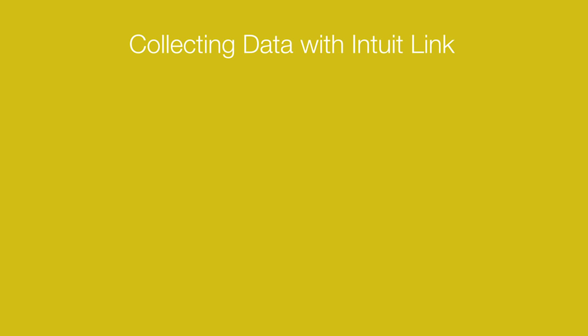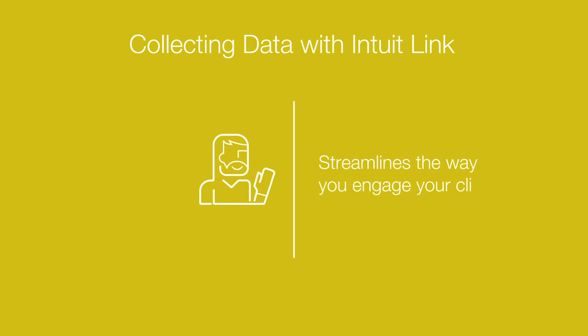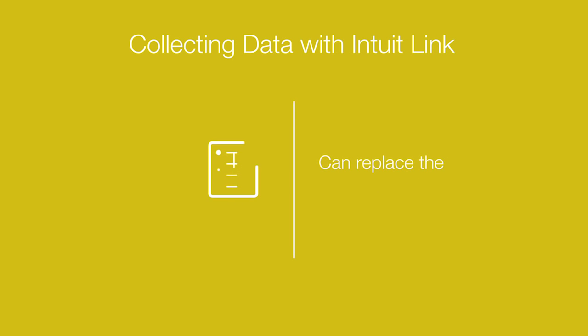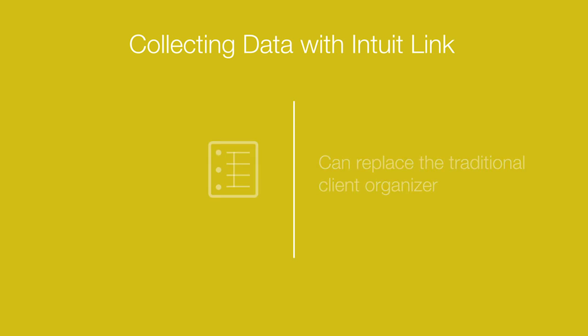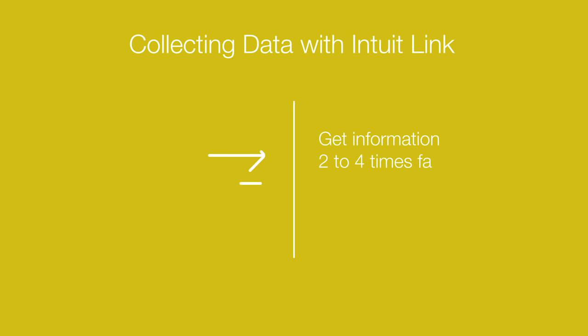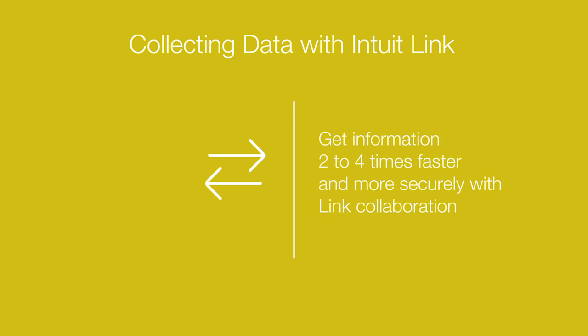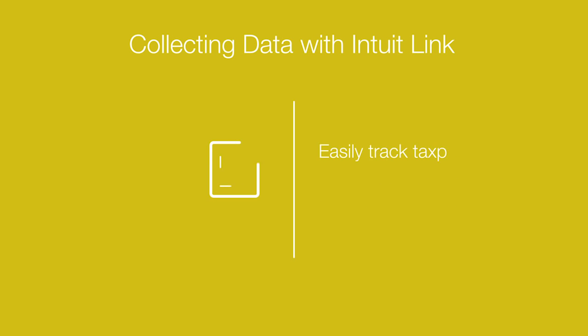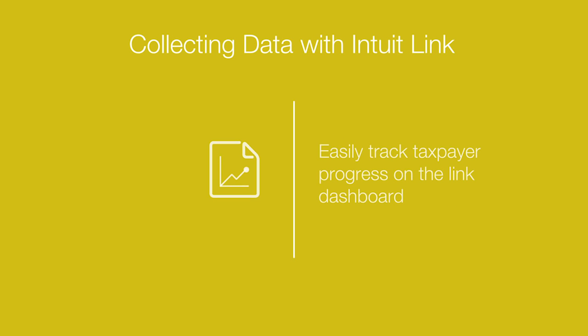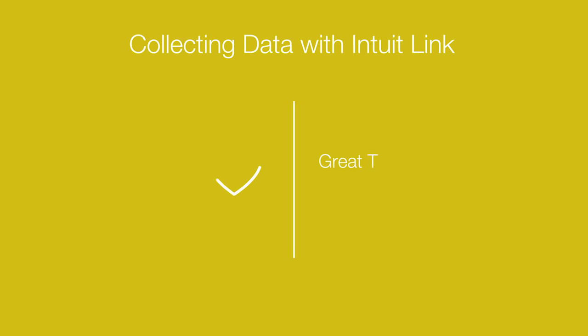So let's recap what Intuit Link can do for you. It can streamline the way you engage your clients. It can replace the traditional client organizer. You can get information two to four times faster and more securely with Link collaboration. And you can easily track the taxpayer progress on the Link dashboard. And overall, it's a great taxpayer experience.